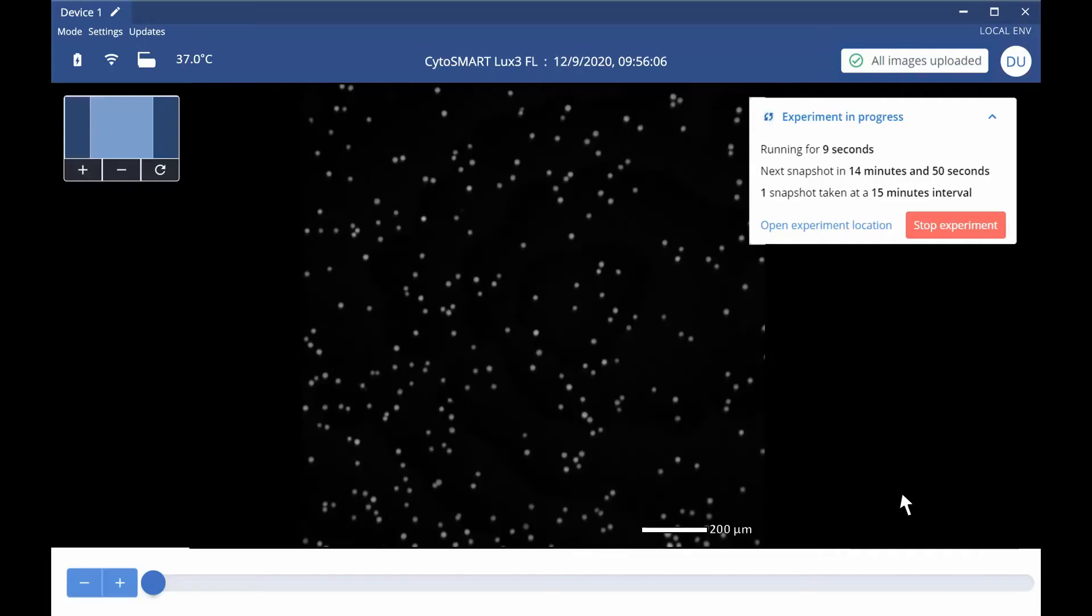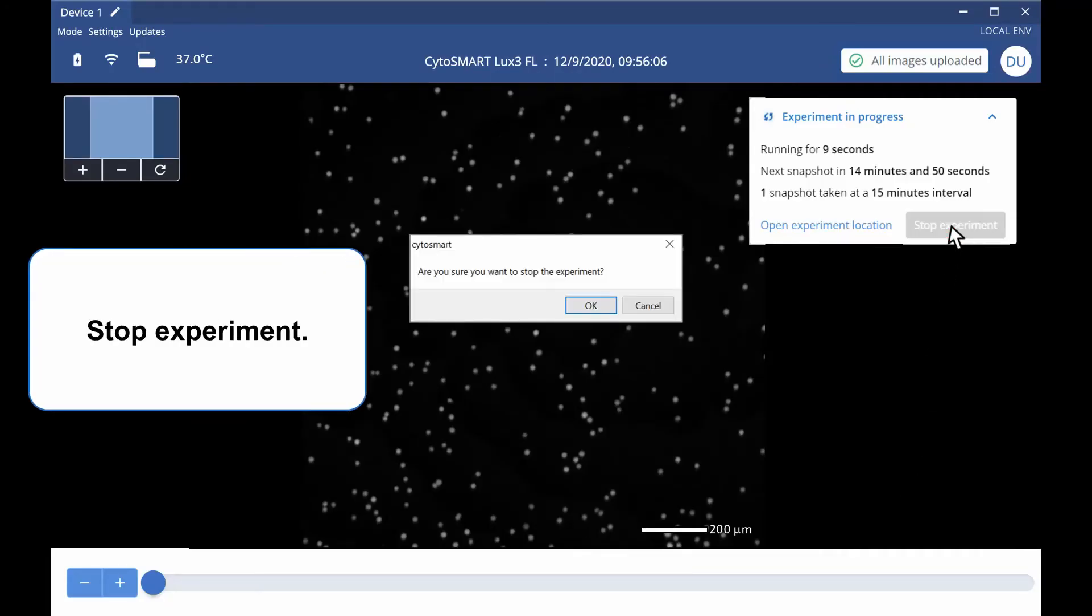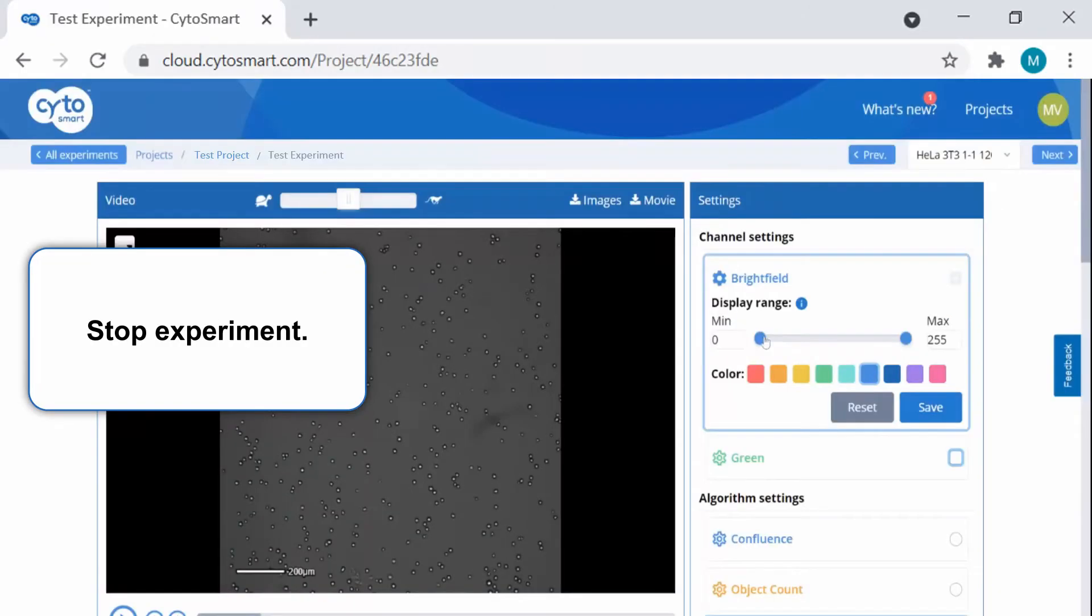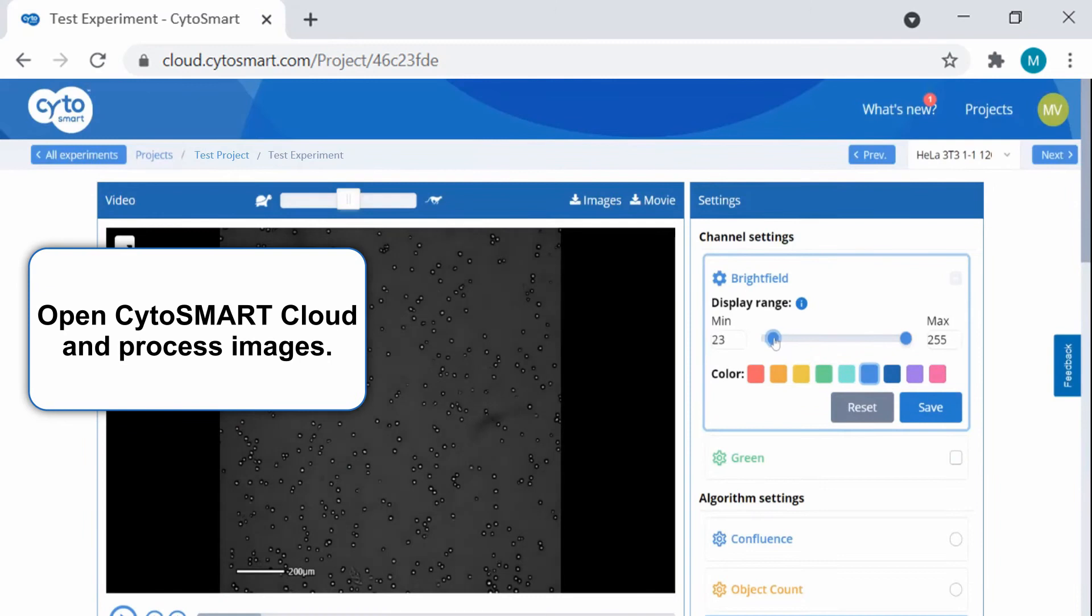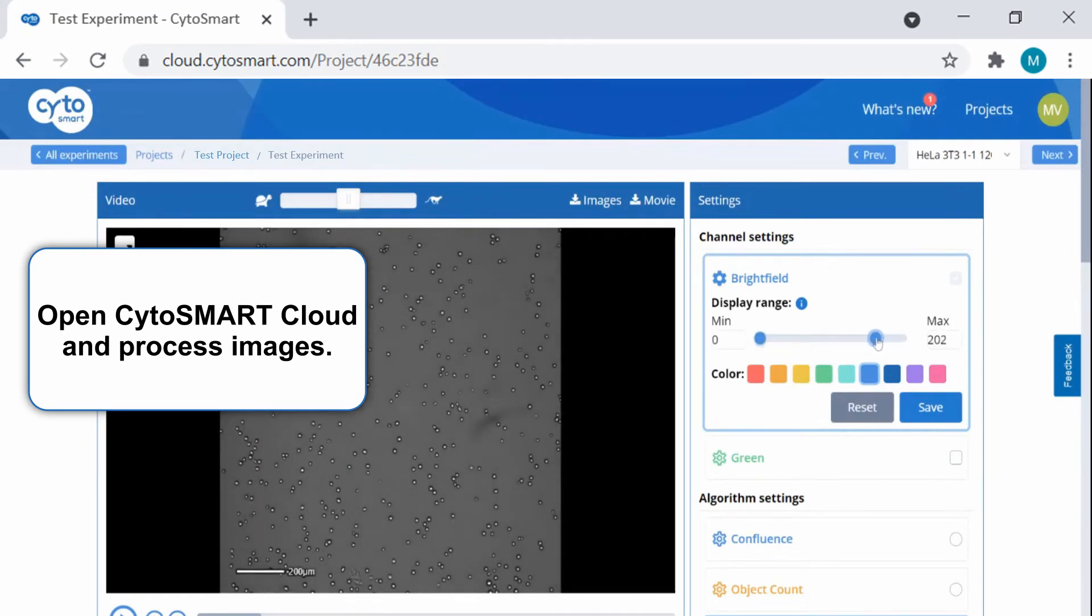You can access your experiment anywhere with the Cytosmart cloud. After ending your experiment, go to the Cytosmart cloud to process the images and optimize how your results are displayed.